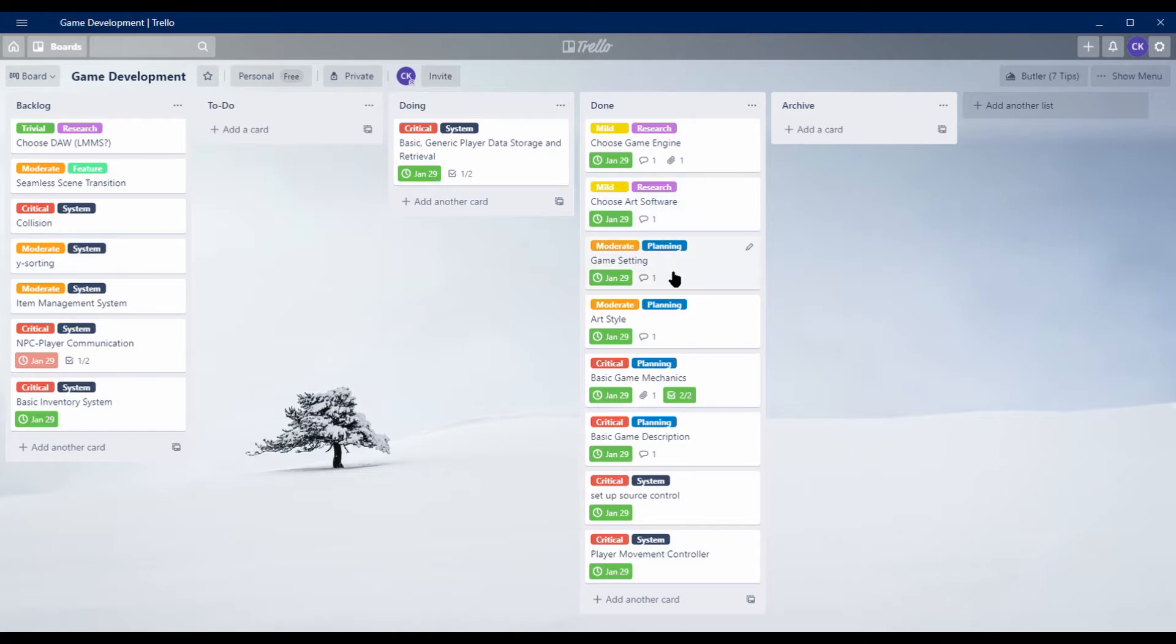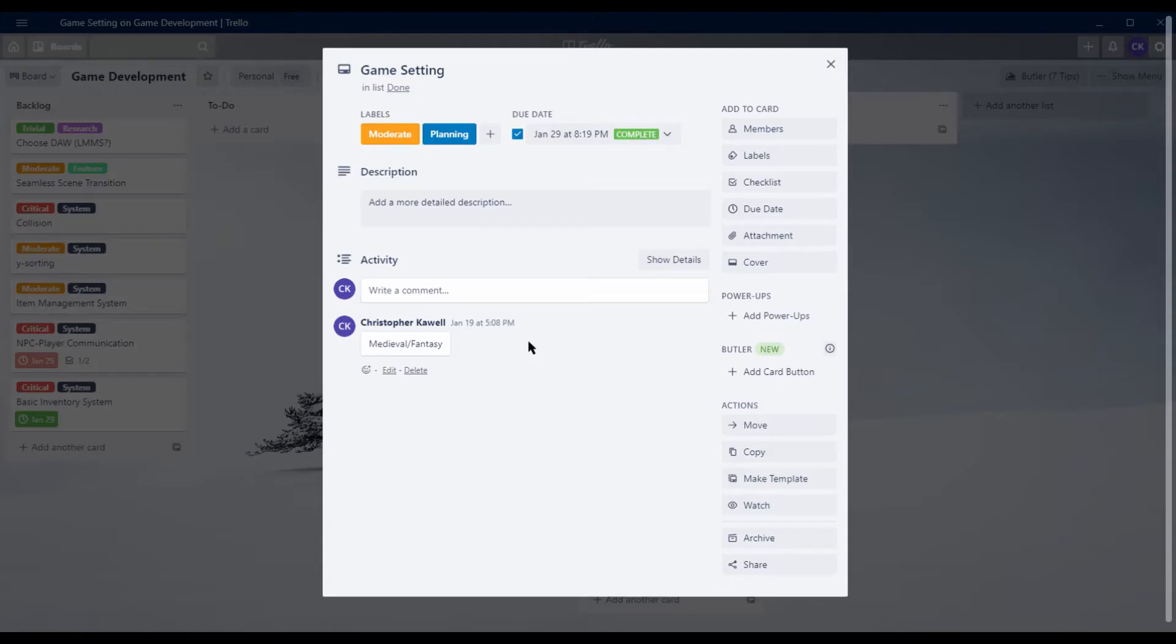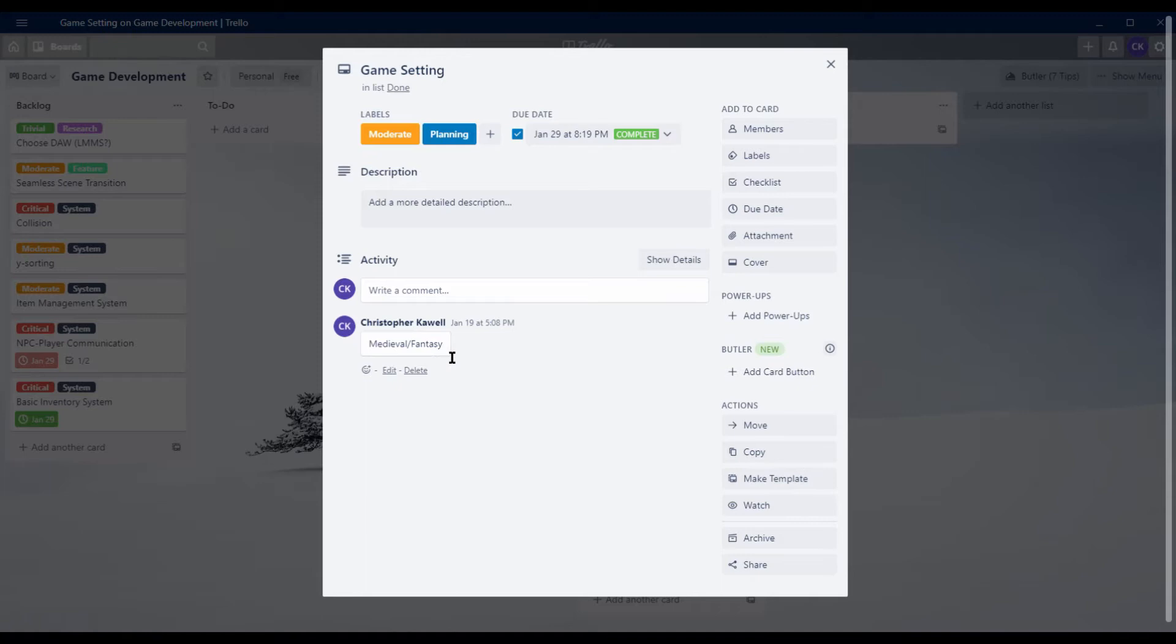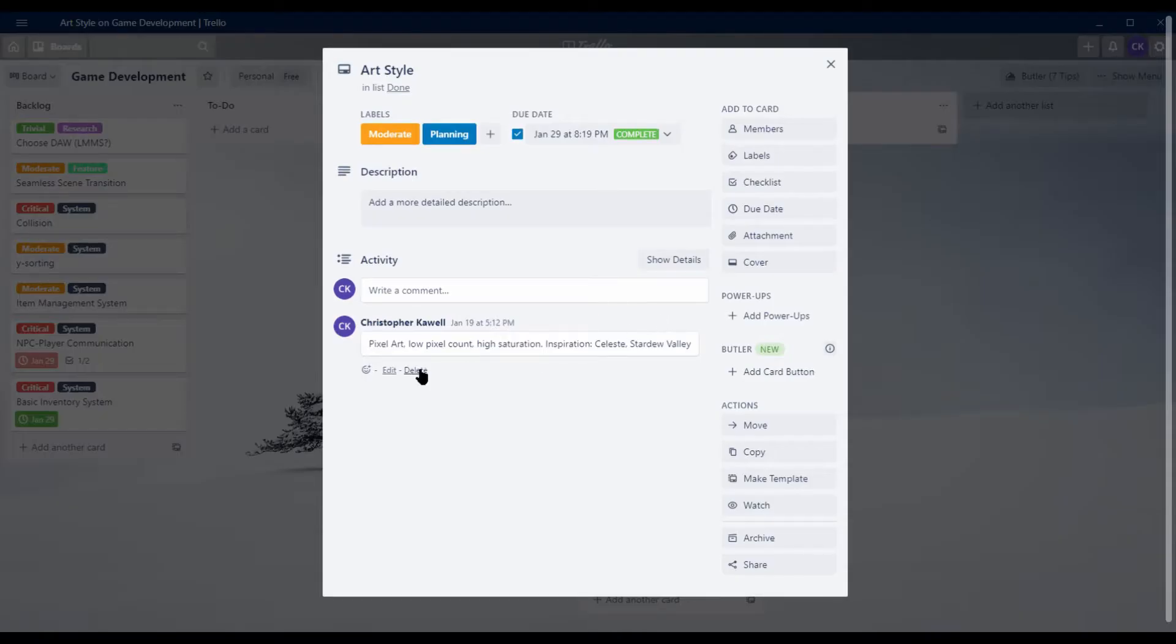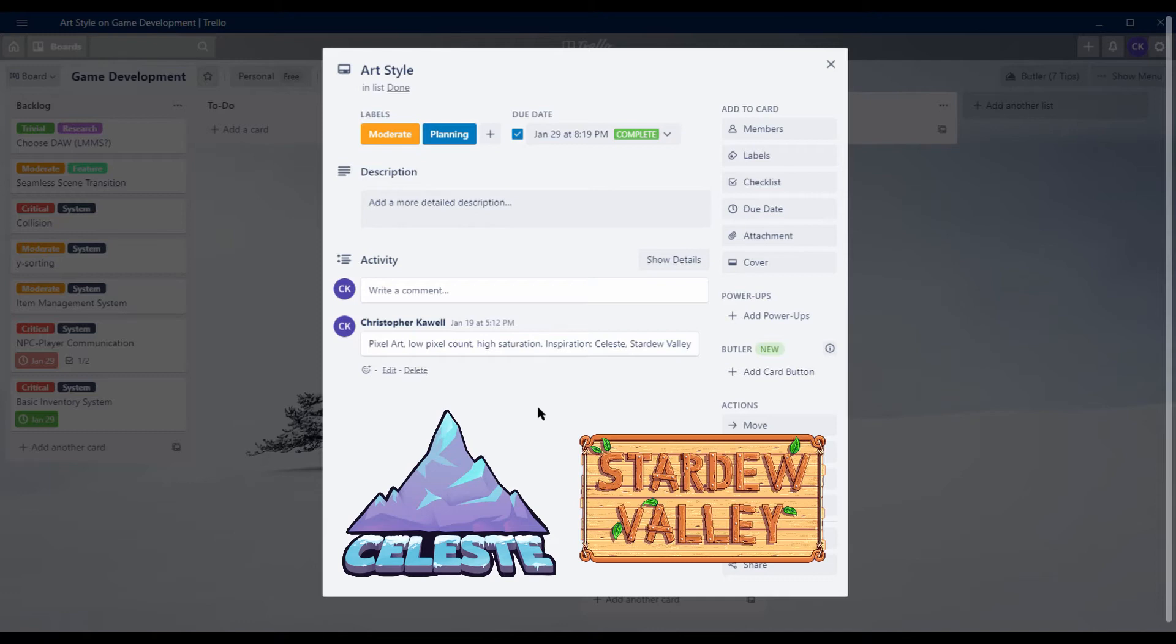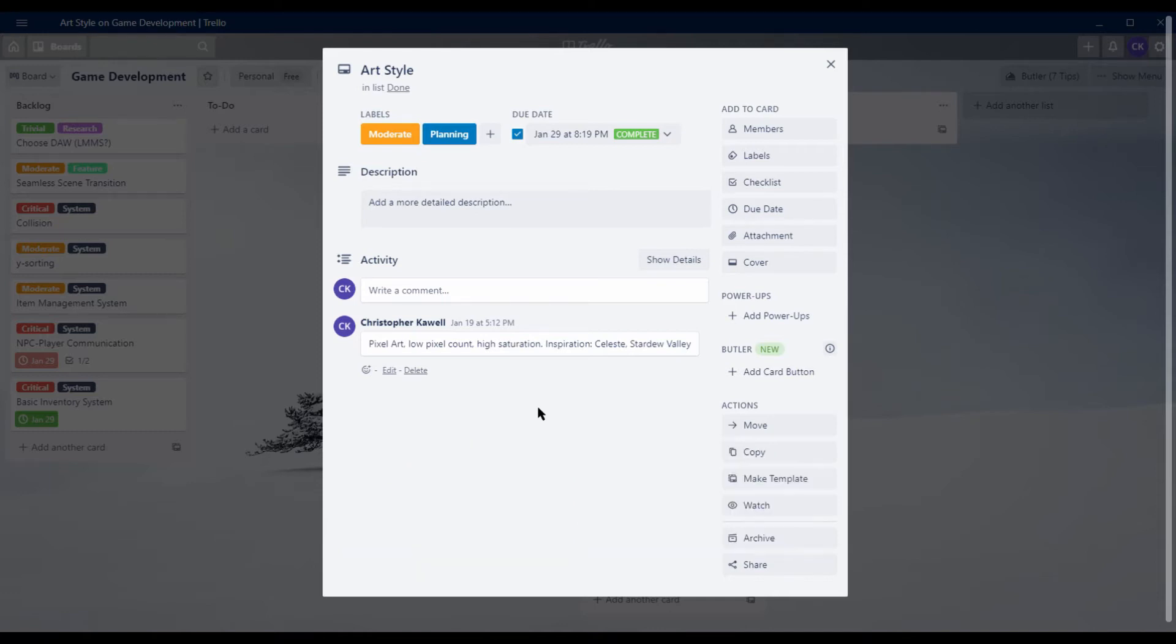For the game setting, I've decided on either medieval or fantasy. I don't know which one just yet, if I want to go in the dragons and magic route or a bit more historically accurate, but feel free to leave a comment down below saying which one you'd be excited to see. The art style is going to be pixel art, low pixel count, high saturation, and I'm getting this inspiration from games such as Celeste and Stardew Valley, which I mentioned in my previous video. I just like this style because I can create art very quickly as pixel art and if it's low pixel count, and it looks really good as high saturation as well. So I think it's a good direction for this game.